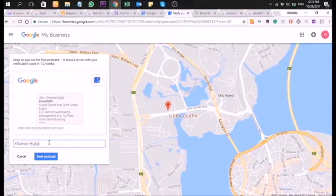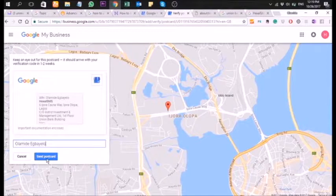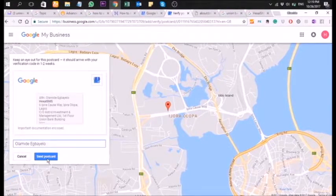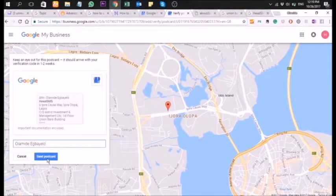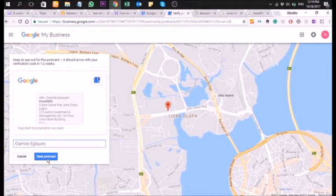Google will post your verification code to the address you submitted during registration. If your company shares an office with another company, you might want to write 'care of' in the address, or specify who the post should be addressed to.